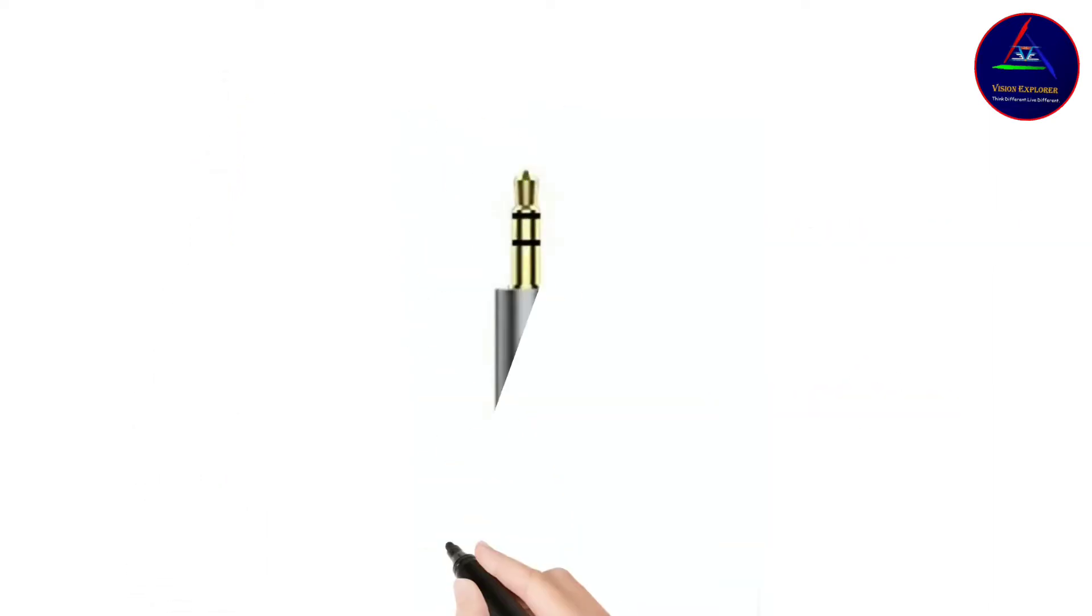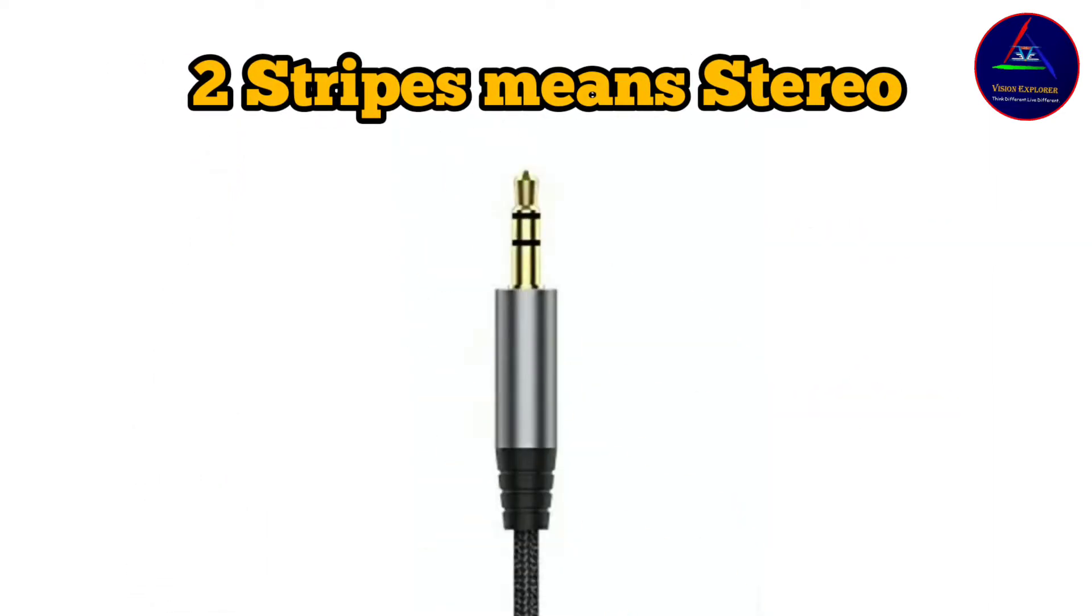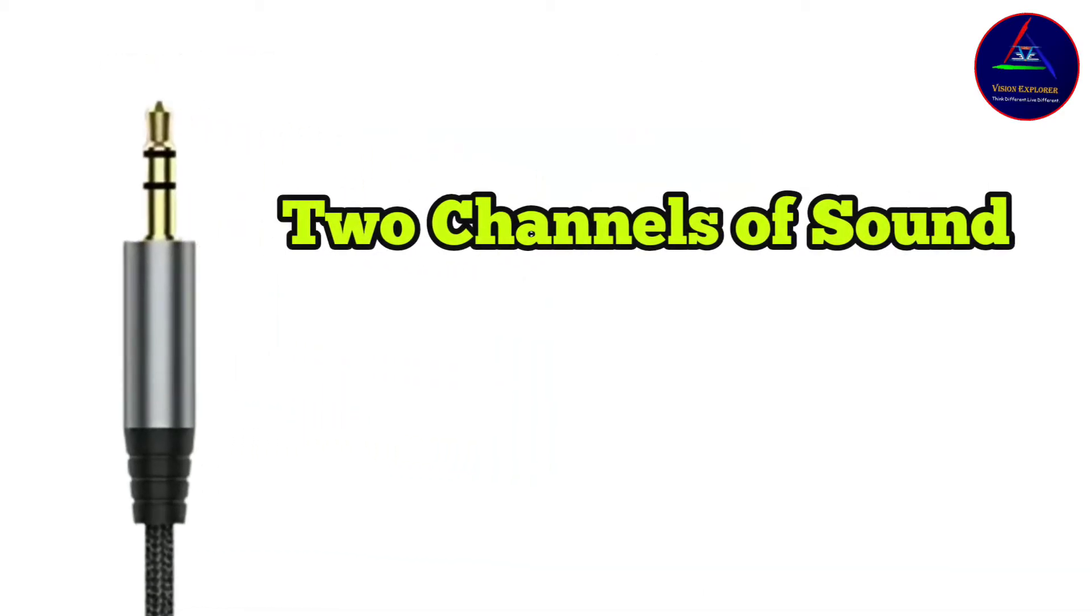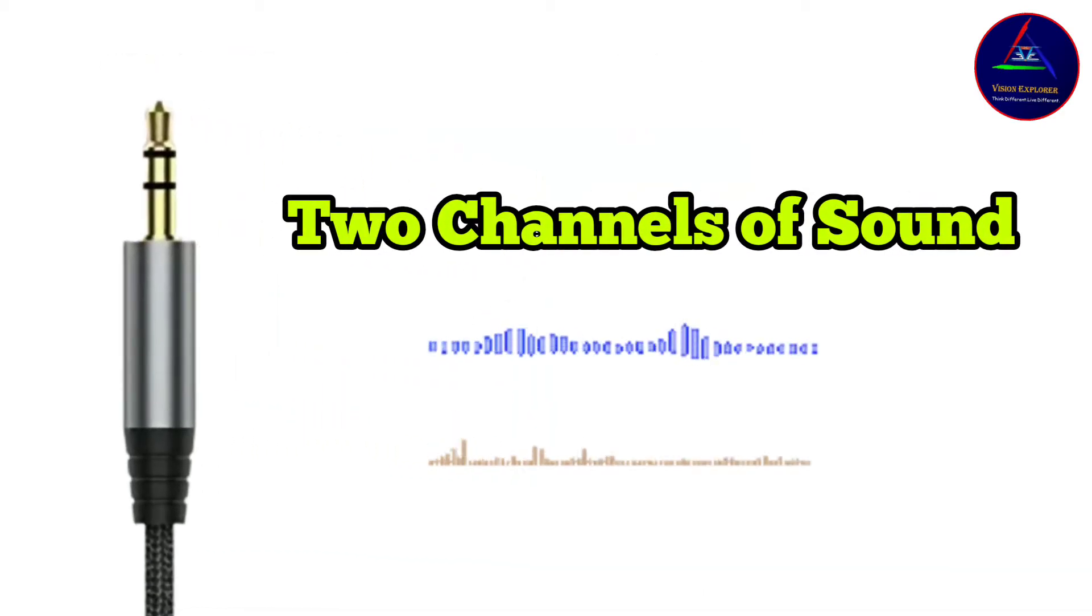Two stripes means stereo, that means two channels of sound—one for the left side and the other one for the right side of the earphone or headphone.